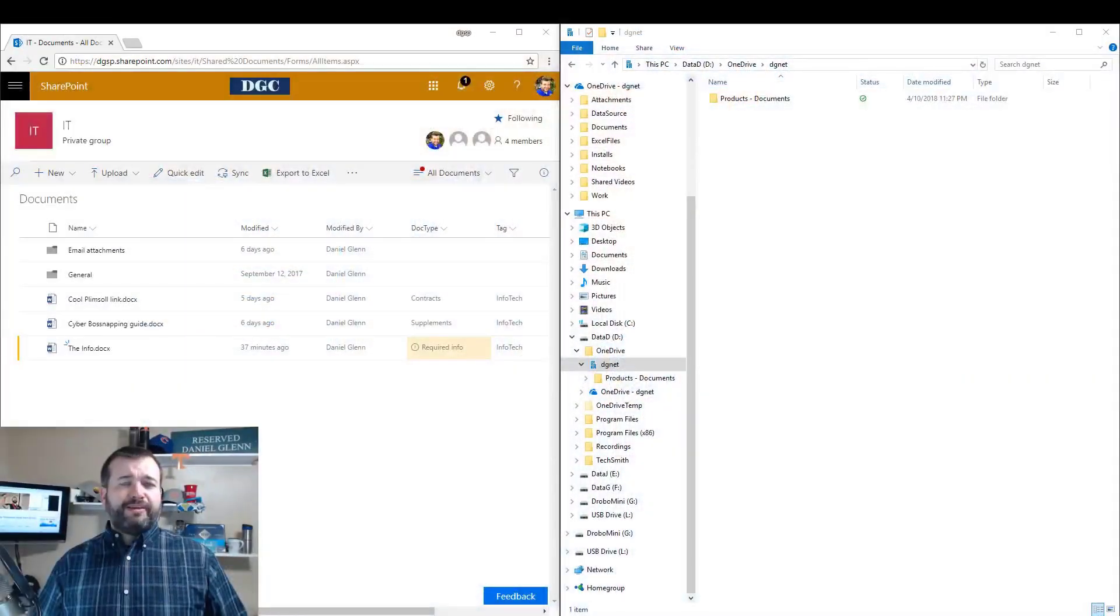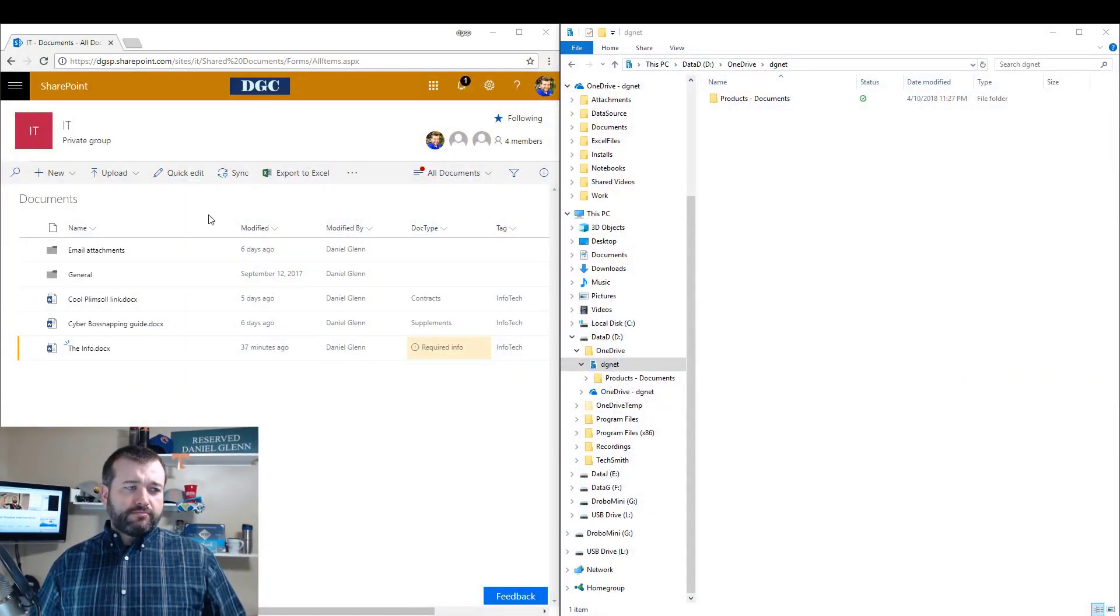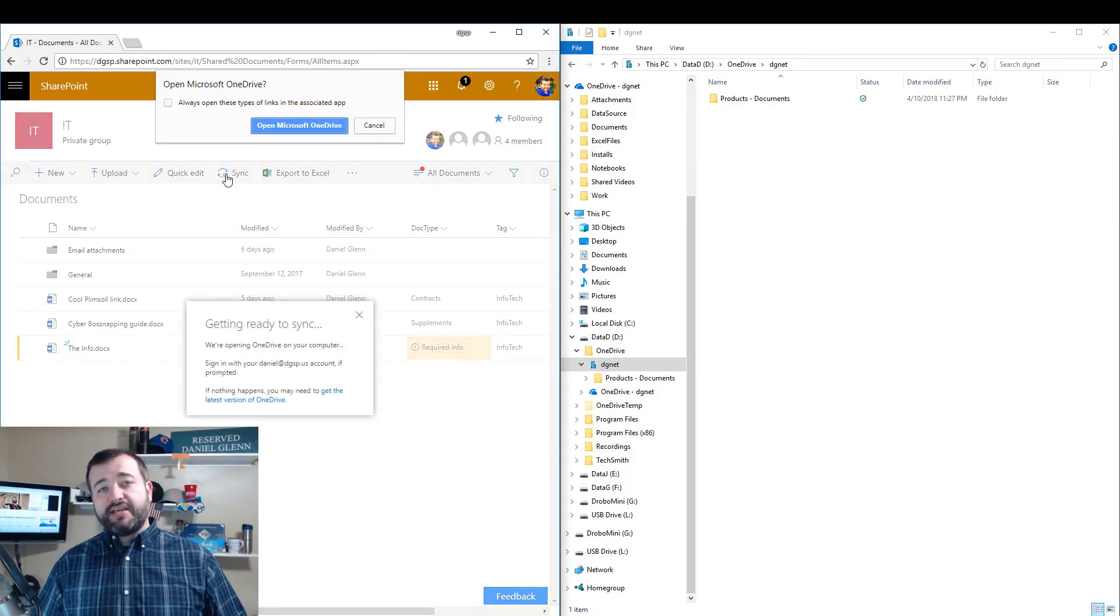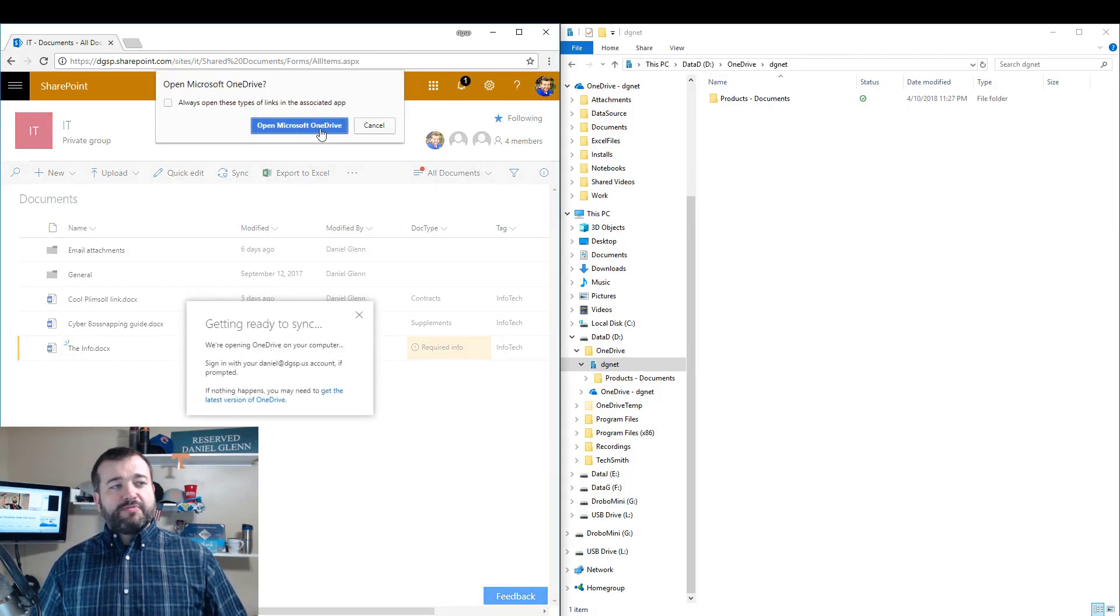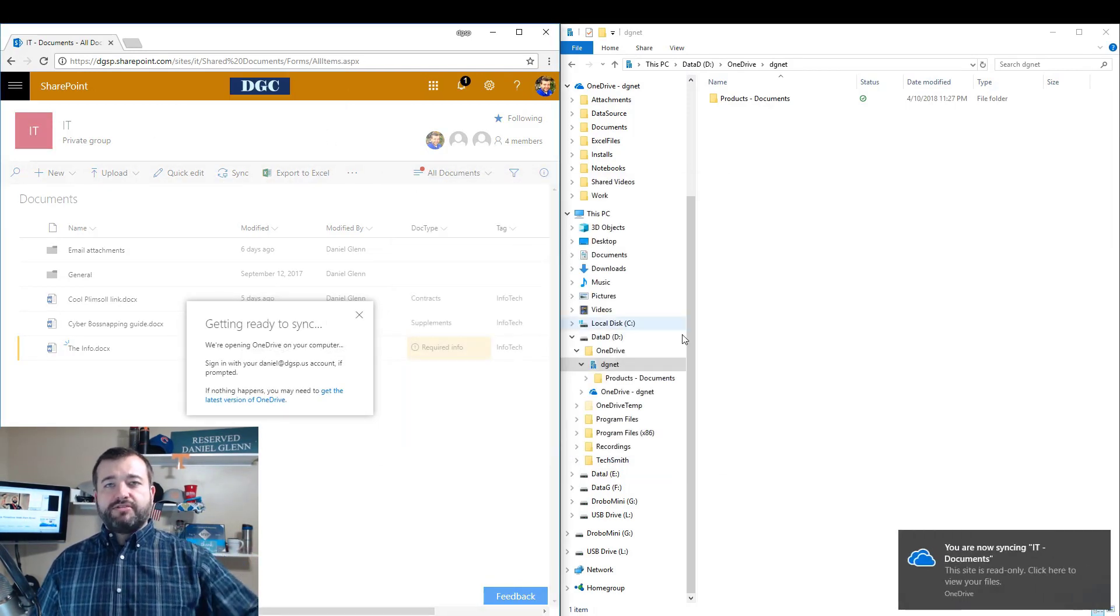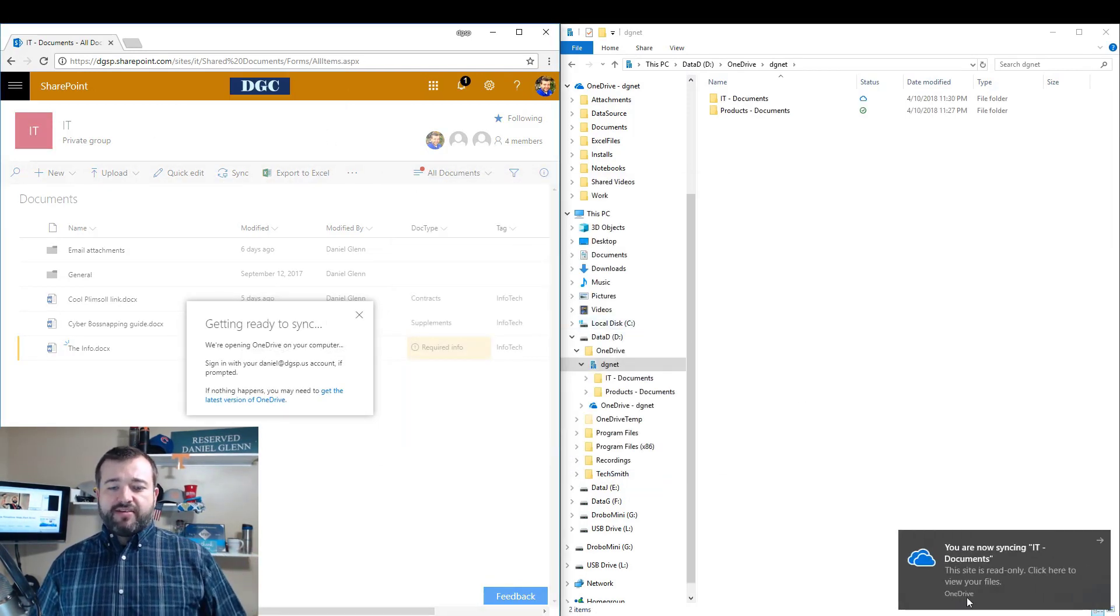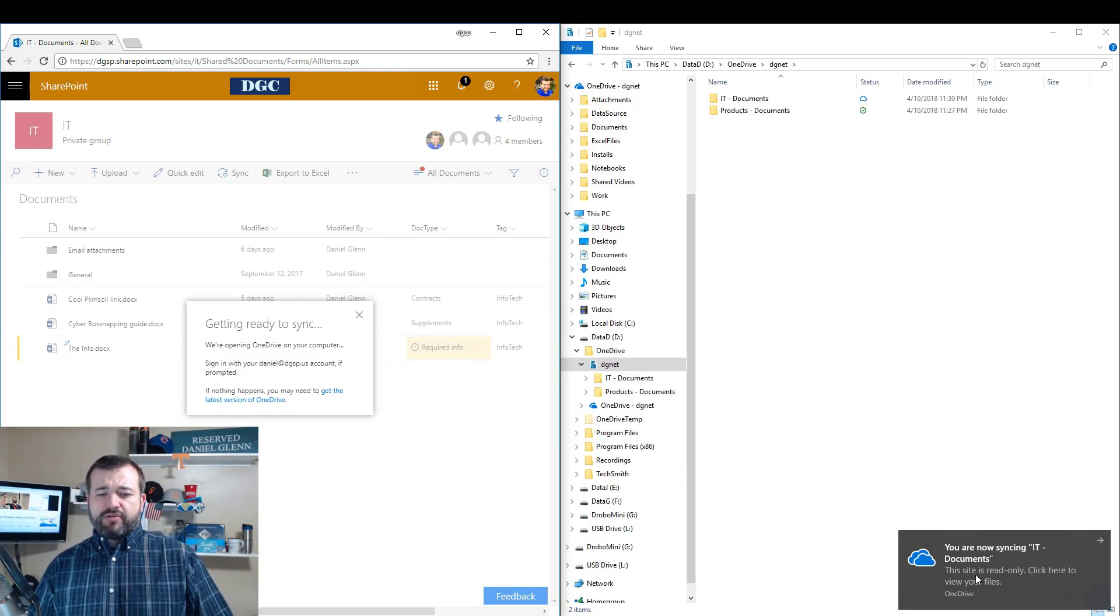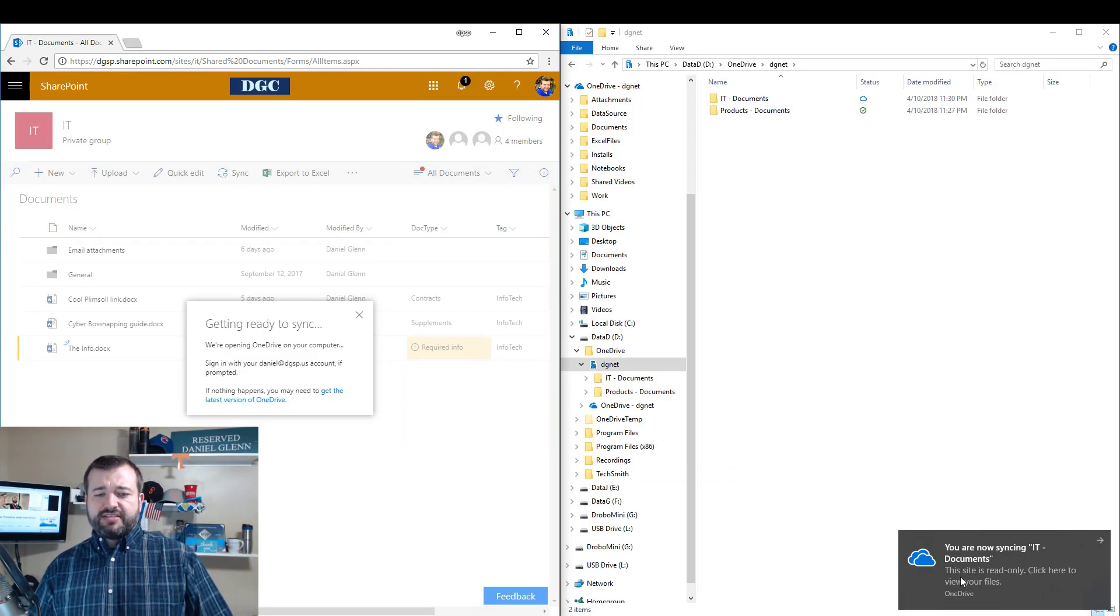So I jumped in, and a couple others, to try to figure out what was going on. So let's take a look at what I did. I have a SharePoint Online document library here. I'm going to click sync. It prompts me to open up OneDrive to do that.